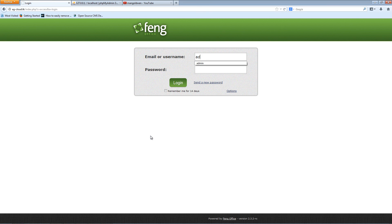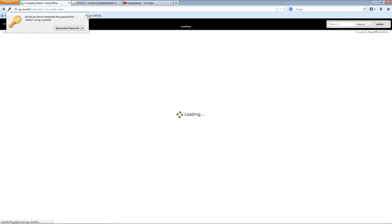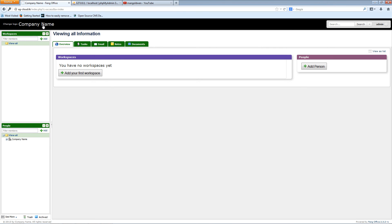I'm going to remember the password and log in now with the admin username and my password. You can click to remember your login for 14 days if you want, or leave it as is. I'll press Login. The company name shown is the one I entered — of course you'll put your own — and there we go, we are inside FengOffice.